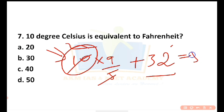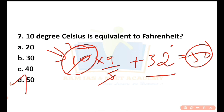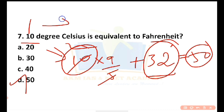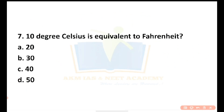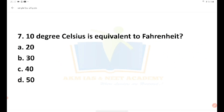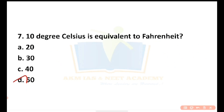18 plus 32 equals 50. So the answer for the question is D — 50°F. For reference, 1 degree Celsius is approximately 33.8°F, that is 32 plus (1 × 9/5) = 32 + 1.8 = 33.8°F.